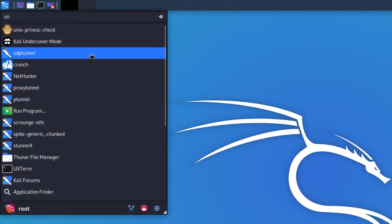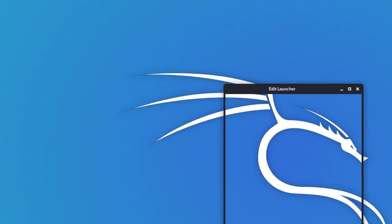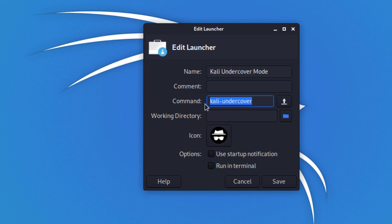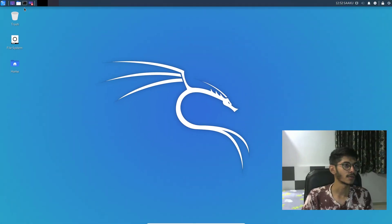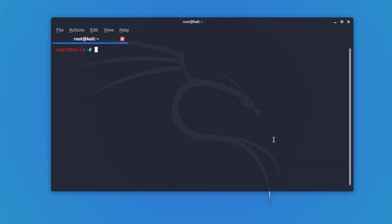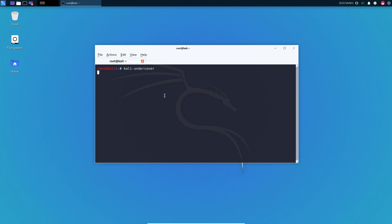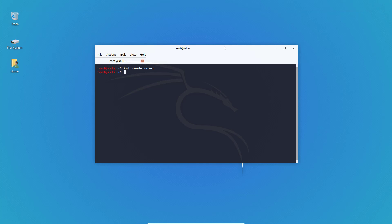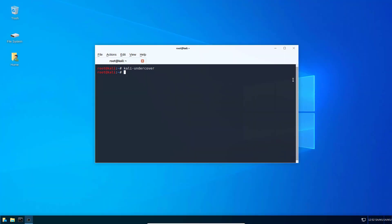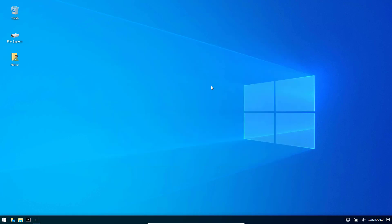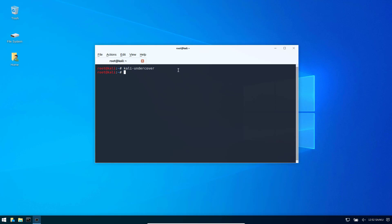If you search the undercover mode, right-click on it, and select 'Edit Application', you're going to find the command that gets run when you click on the launcher icon. Let's run this in our command line — I'm just going to write 'kali-undercover' and press Enter. Everything is getting changed slowly, the icons are being applied, and we are back on the Windows theme.